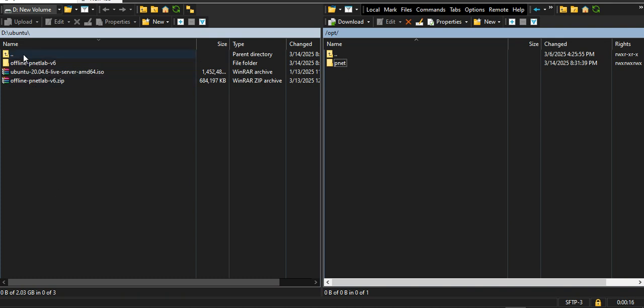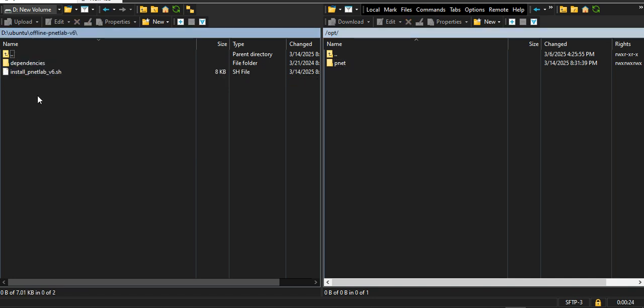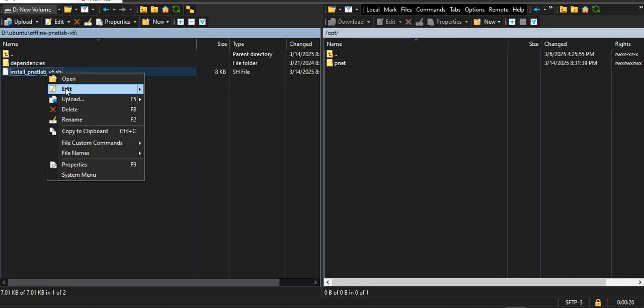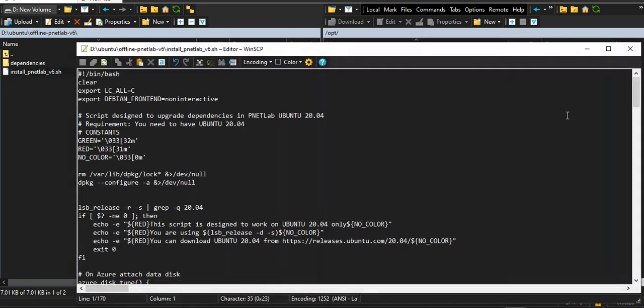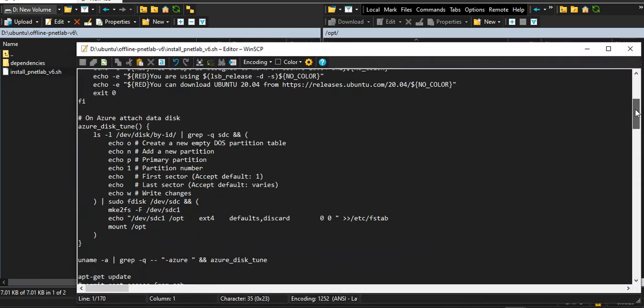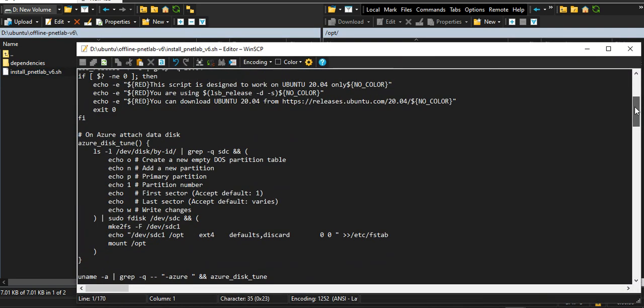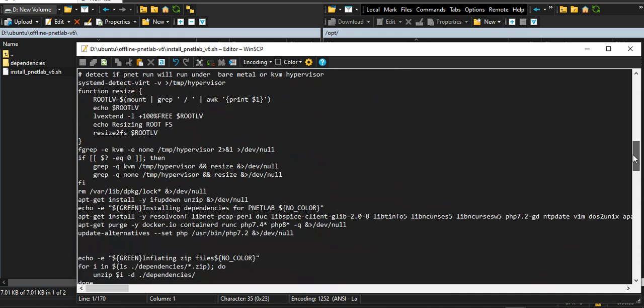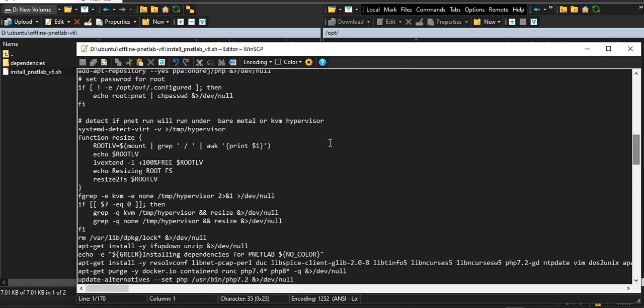Then I'll go to my source location where I have extracted my PnetLab files from here to this folder. Let me check if this is the correct one. Yes, the function has the symbol changed to this one. This is correct.